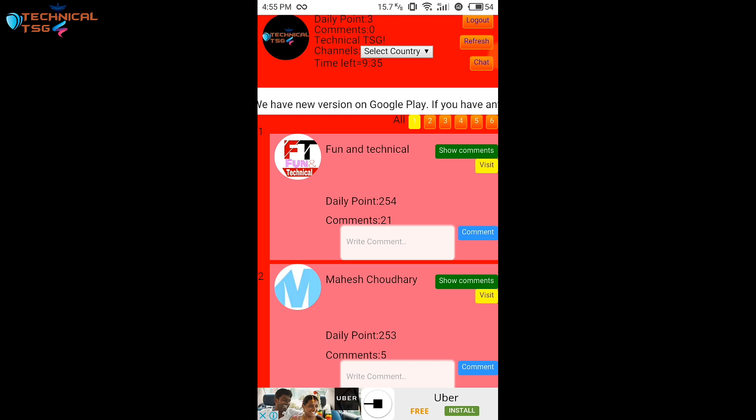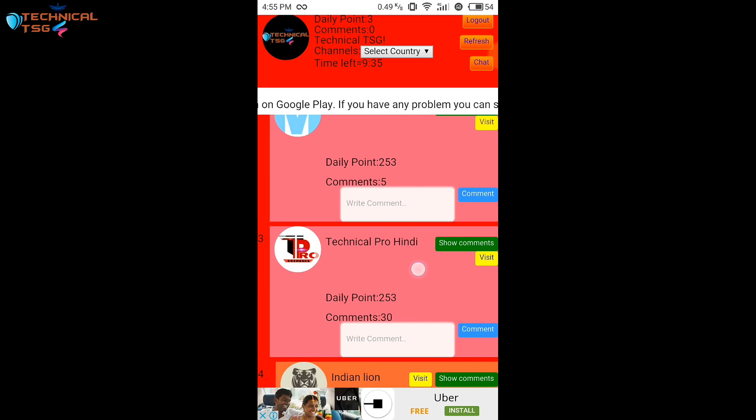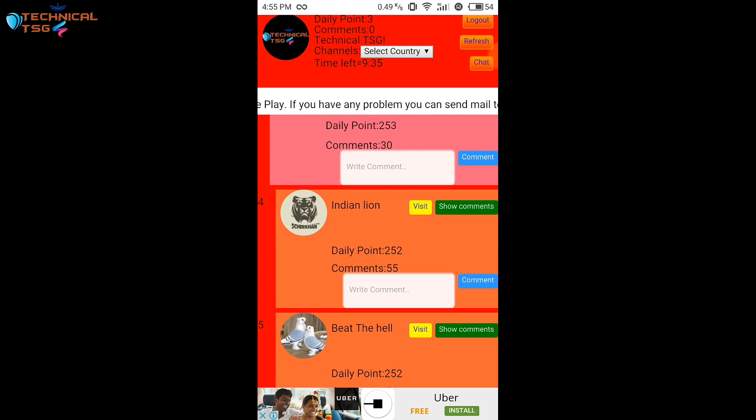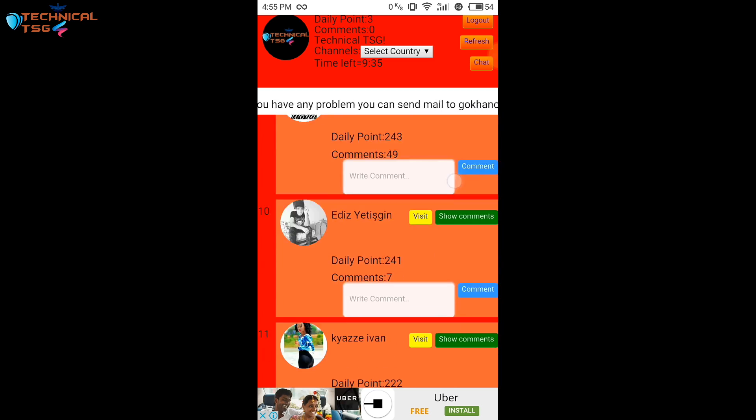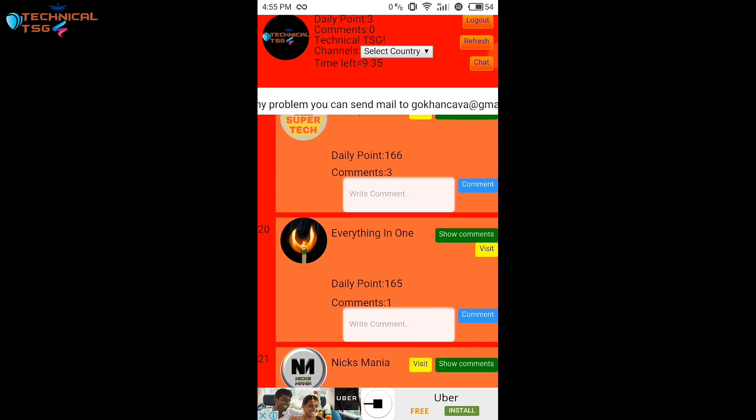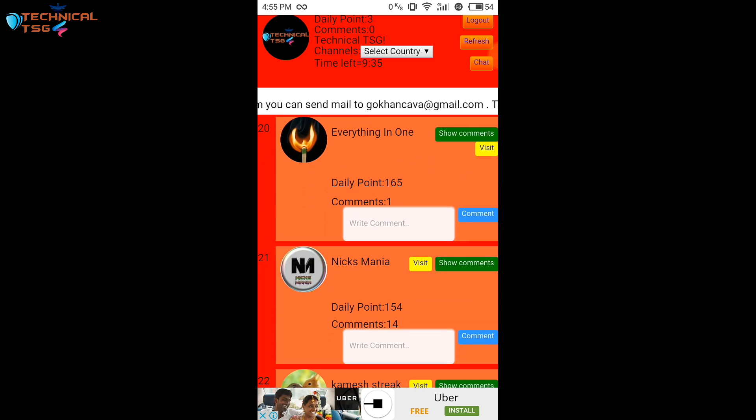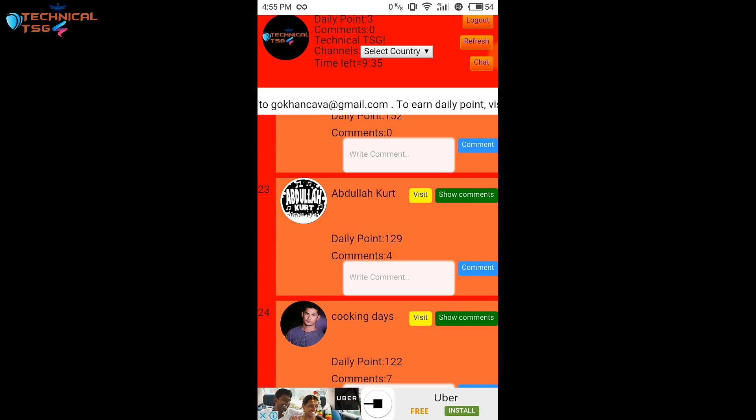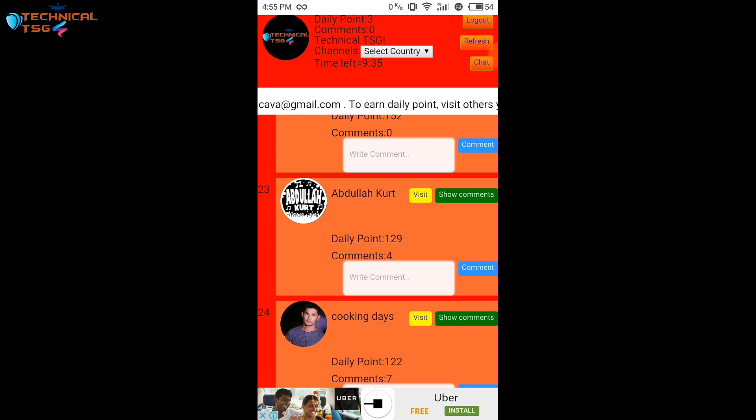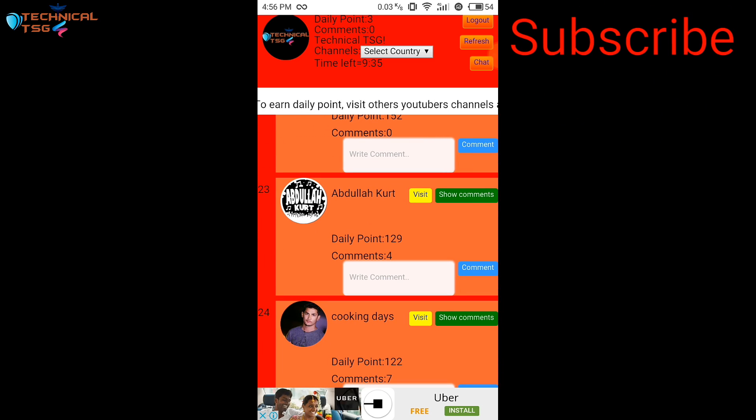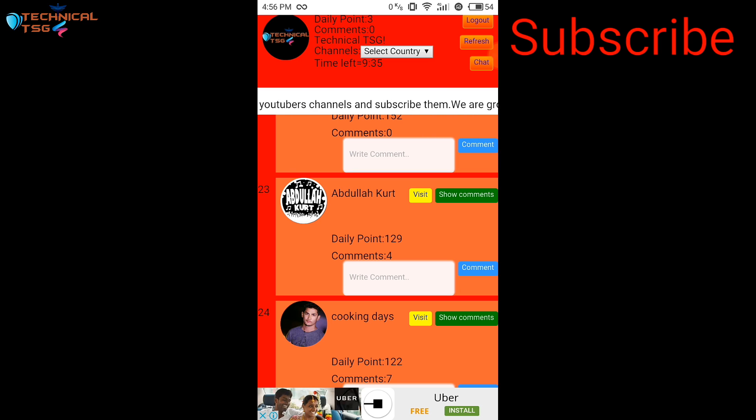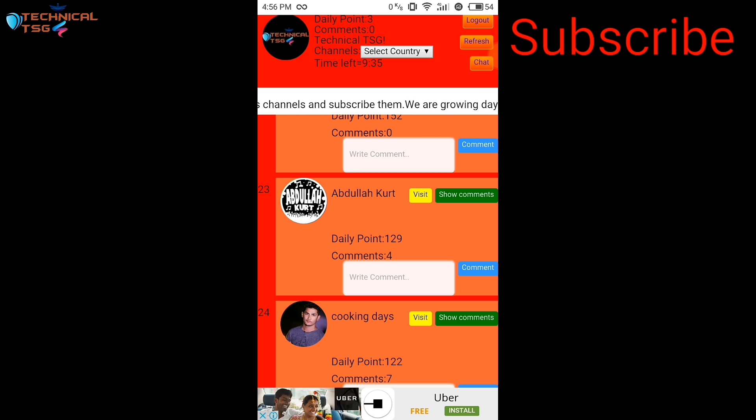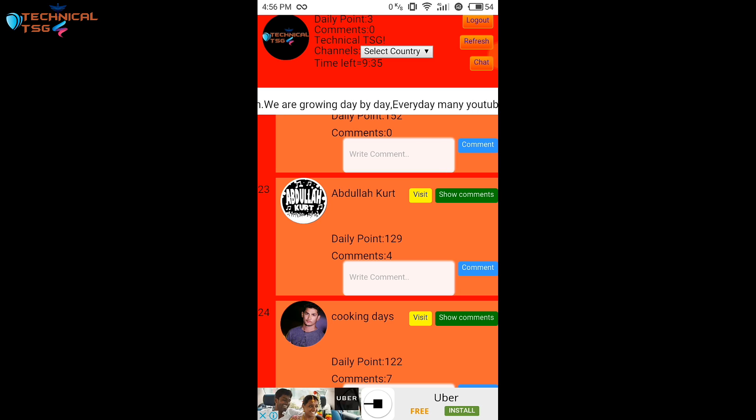So like this you can collect the daily points by visiting all these channels. There are many channels listed here. You have to visit all these channels to increase your daily points. You don't need to subscribe their channel but if you genuinely like their videos and channel concept you can subscribe their channel.